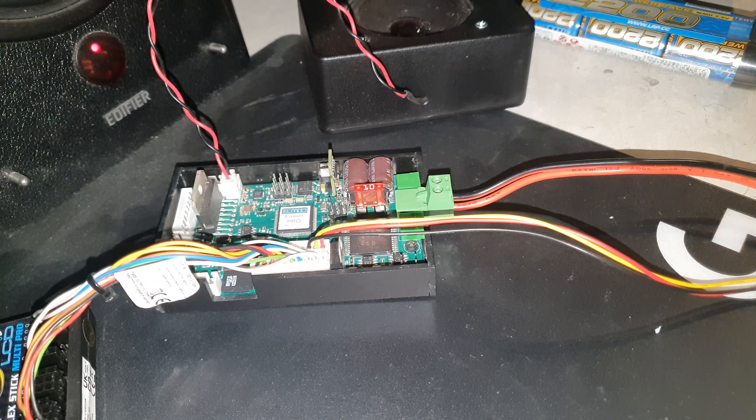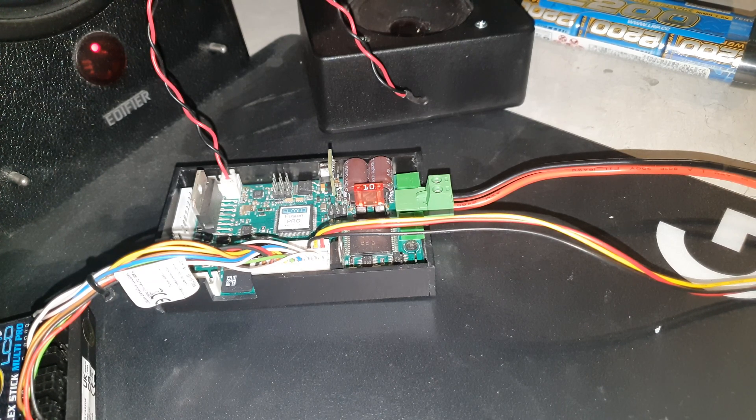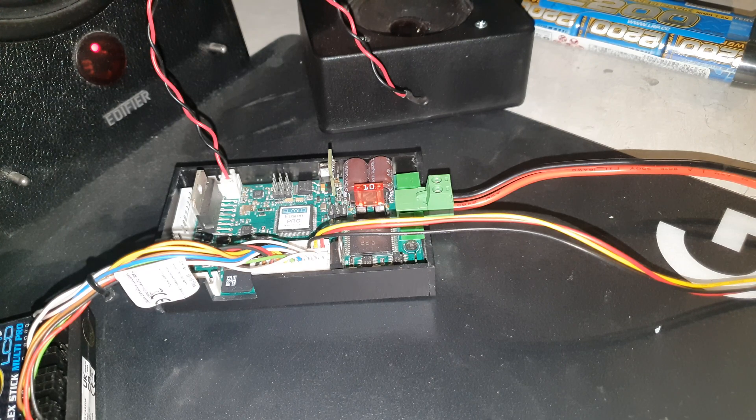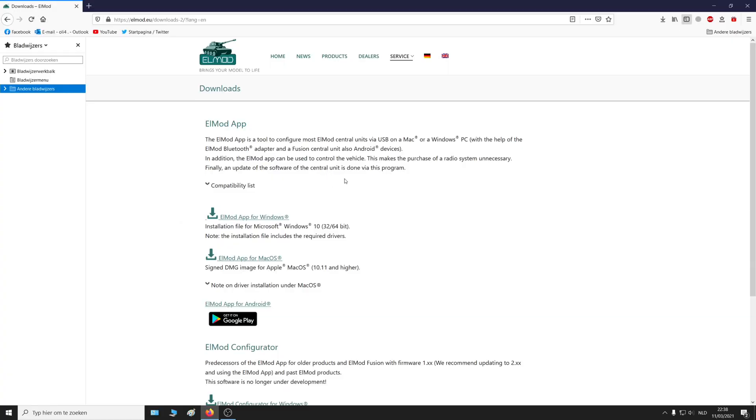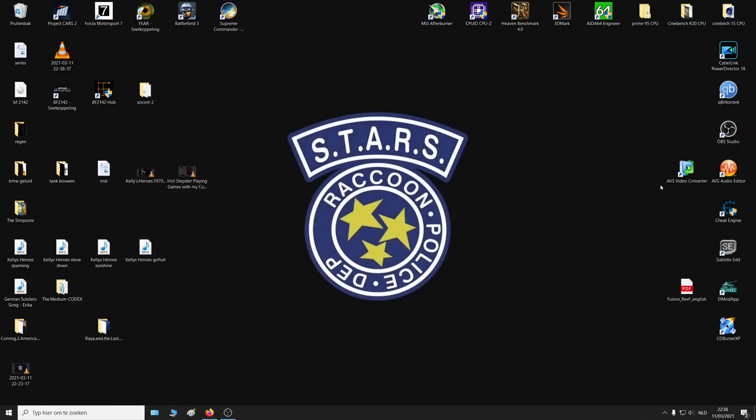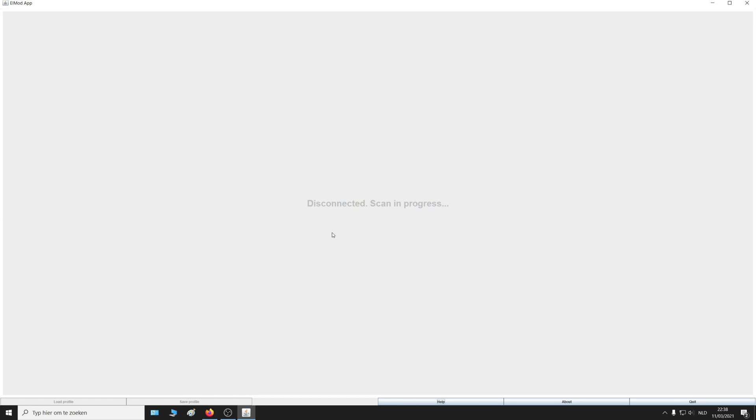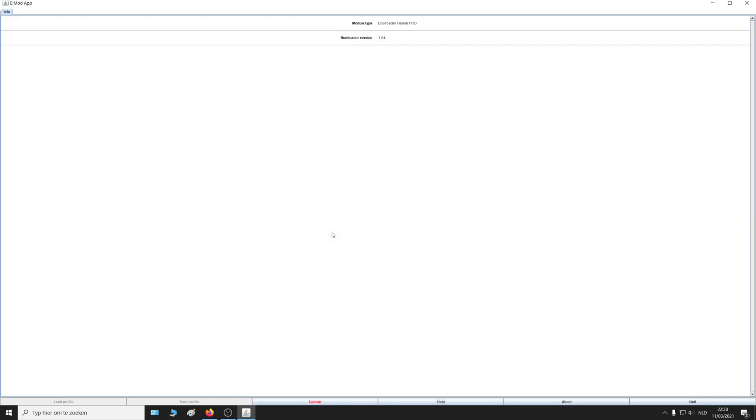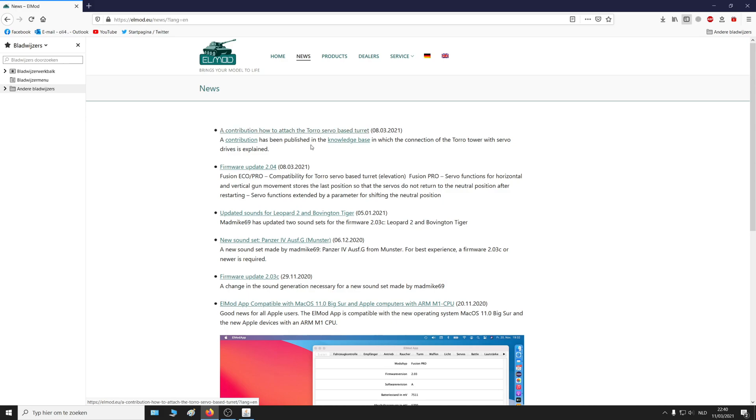Now start the LMOD app on your computer again while connected to the board. Make sure you have the latest LMOD app installed. Now you will get this screen right here, and you will see at the bottom update in red. Click it, click yes, make sure the motors are disconnected, and then choose the latest update which is 2.04.